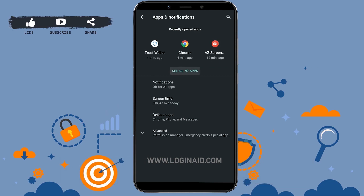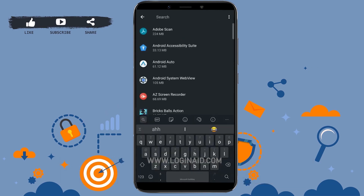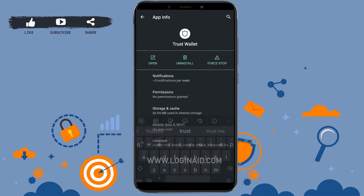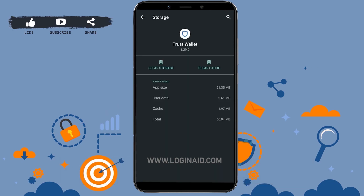Tap on 'See all apps' and search for the Trust Wallet app. You can see the application — tap to open it. Tap on the Trust Wallet settings section. Once you are at the app information page, tap on Storage.